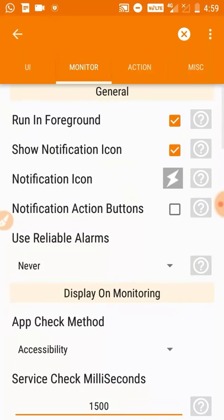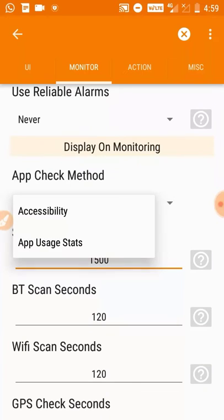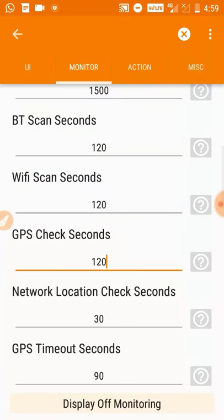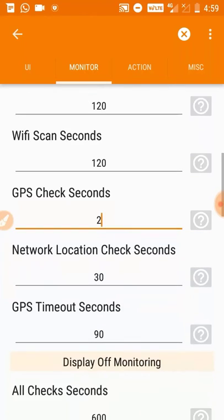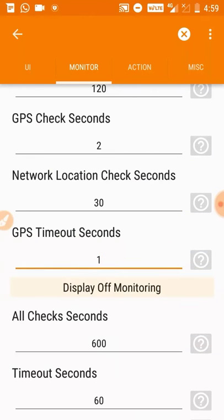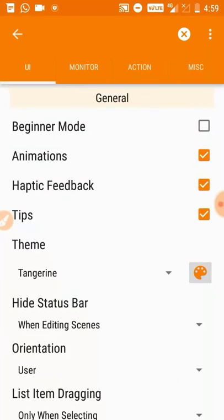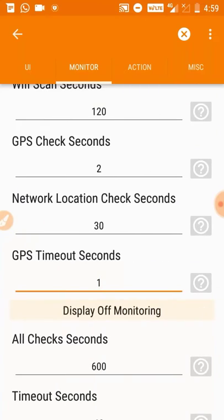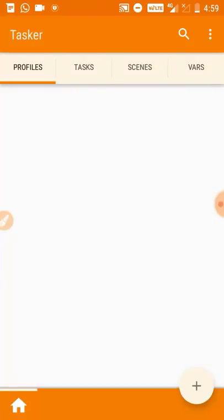Click on the preference option and remove the tick from the beginner mode. Then go to the monitor section by swiping there. In the monitor section you will find GPS check seconds - set GPS check seconds to 2 and GPS timeout seconds to 1.